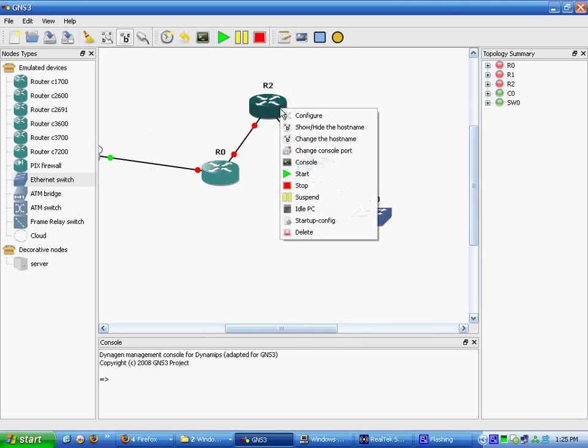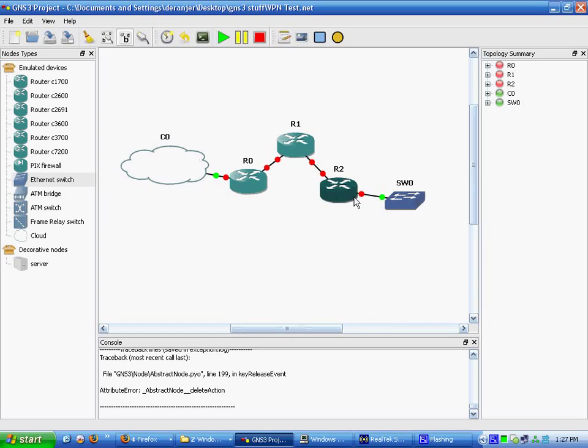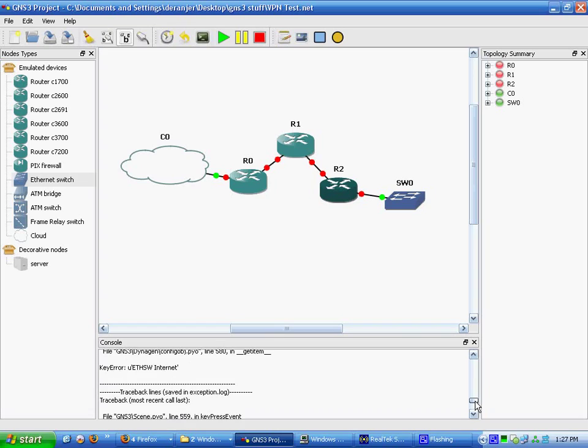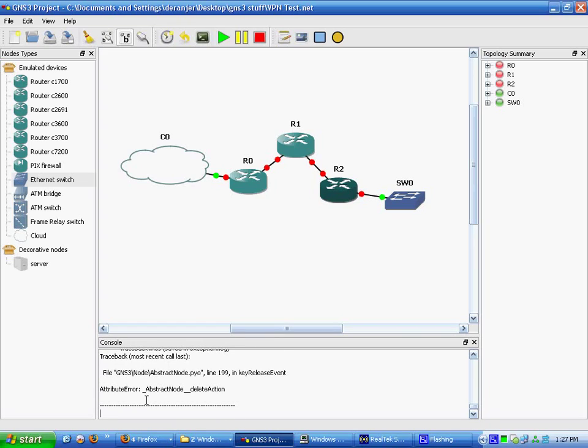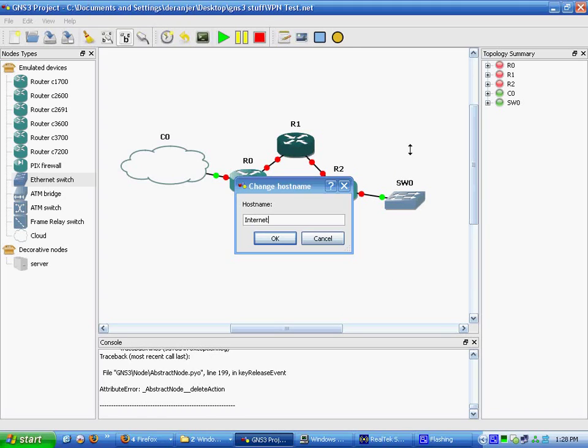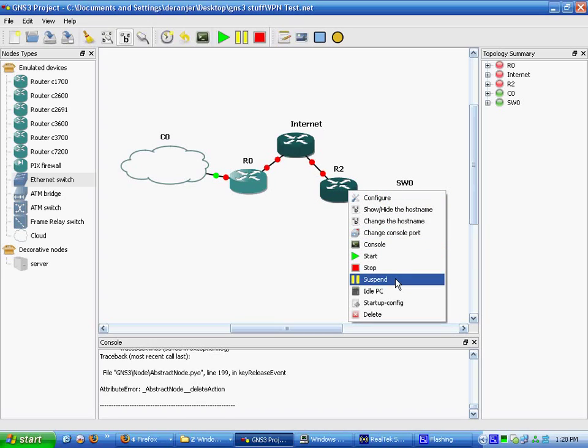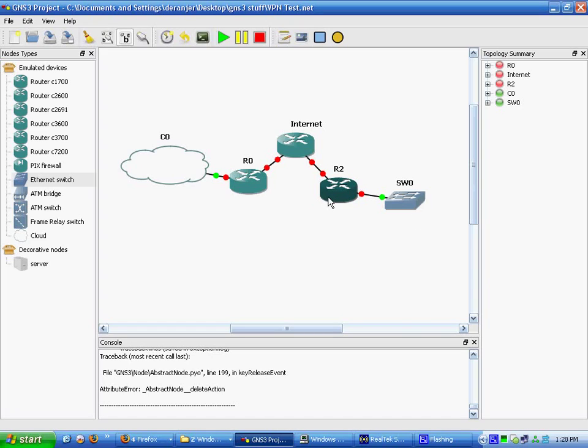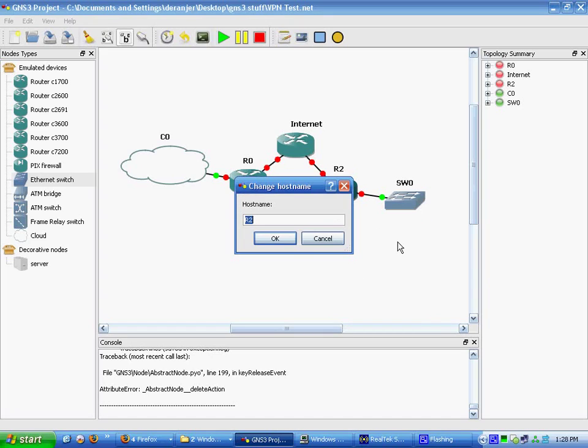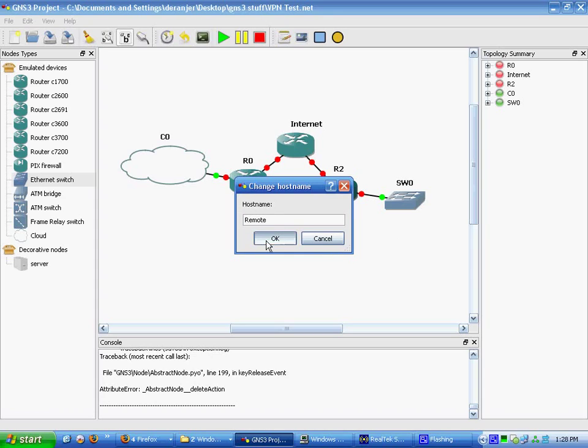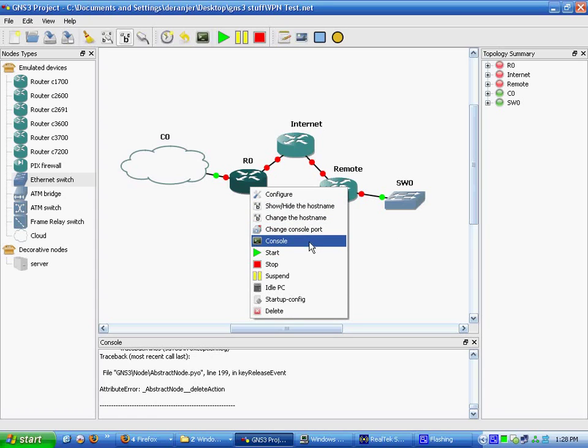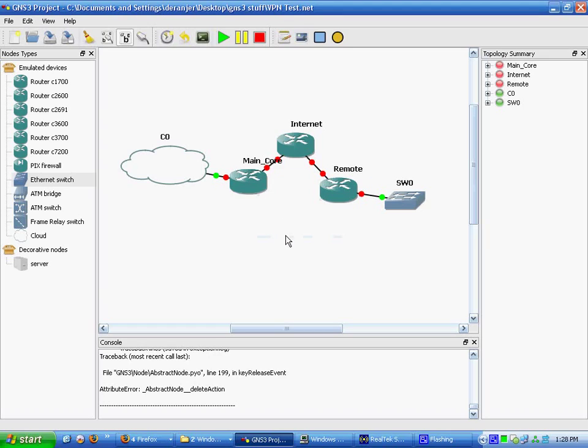All right, so we're actually back. I had to reset up everything. GNS3 is a jank program and sometimes it gives you a lot of errors. Now we're going to name this internet. And this is going to be remote. This is going to be main core.